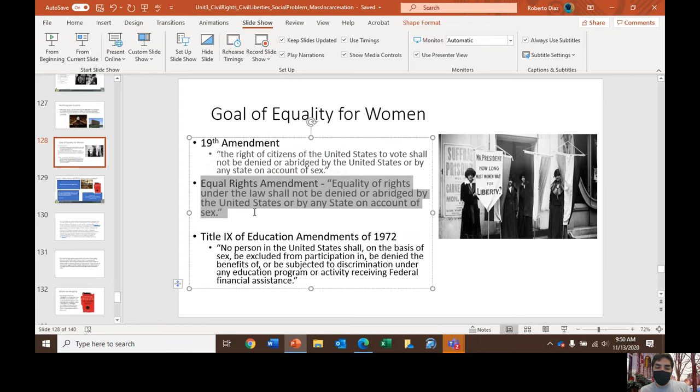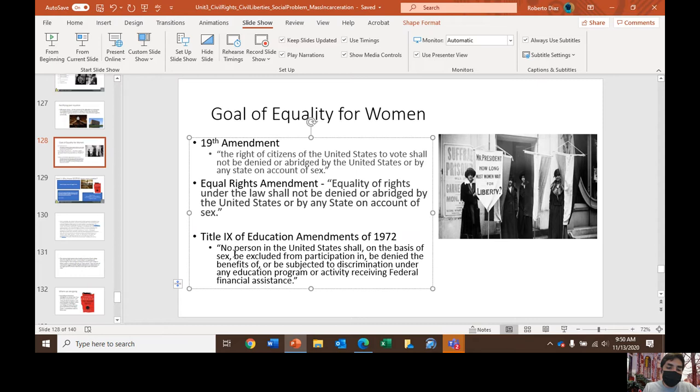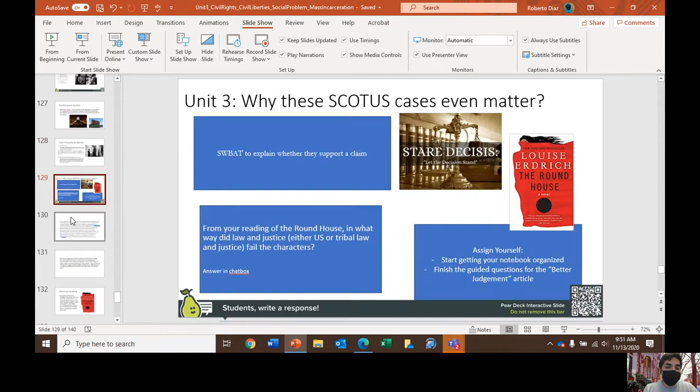Title IX of the Education Amendments of 1972 states: no person in the United States shall, on the basis of sex, be excluded from participation in, be denied the benefits of, or be subjected to discrimination under any education program or activity receiving federal financial assistance. There will be an article in the description on sexual assault and Title IX policies pursued in the Obama administration.